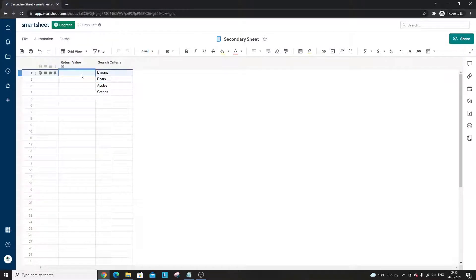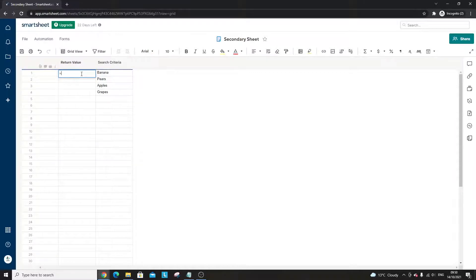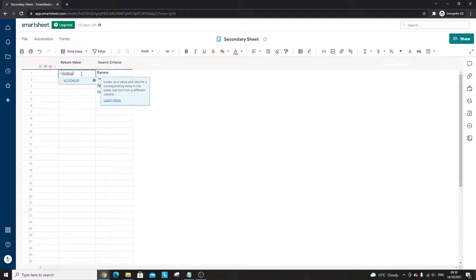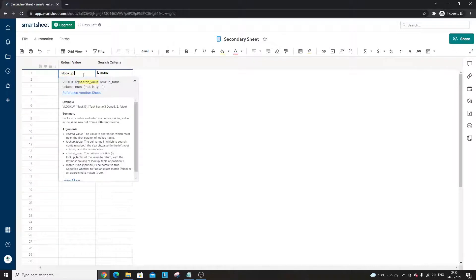When it comes to doing a VLOOKUP it is very similar to Excel. A formula in Smartsheet, they're also known as functions by the way, always starts with equals. So equals VLOOKUP. You can always click the learn more button that's going to give you Smartsheet's overview of what the function does and how it works.